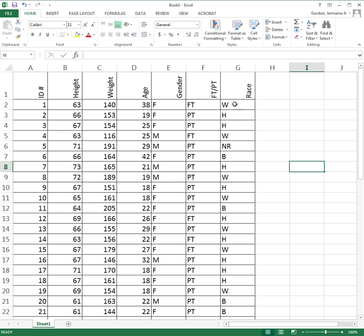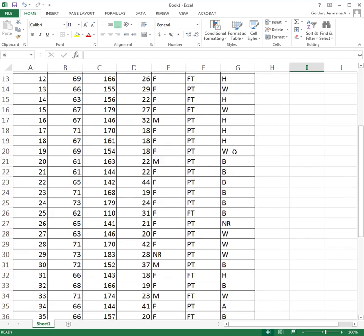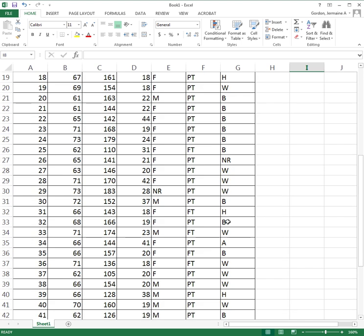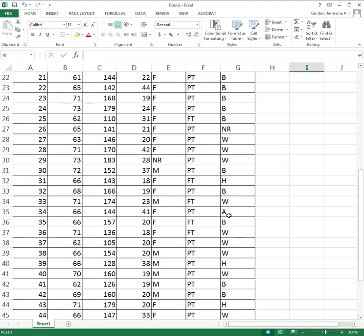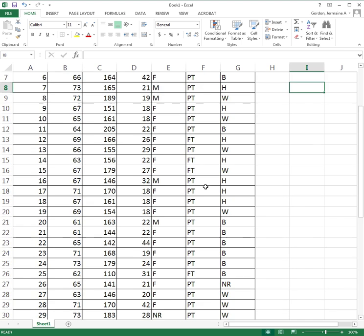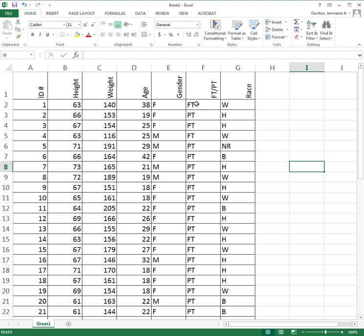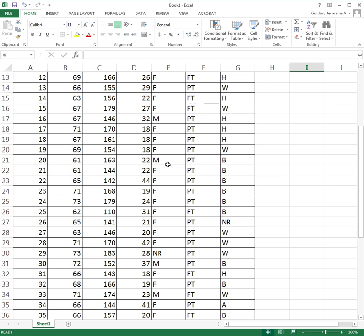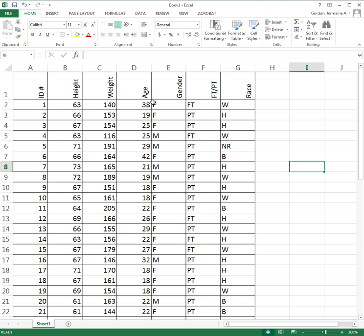For race: W is white, H is Hispanic, B is black, A is Asian, and so forth. For enrollment status, FT is full-time and PT is part-time. For gender, F is female, M is male, and NR is not reported or no response.